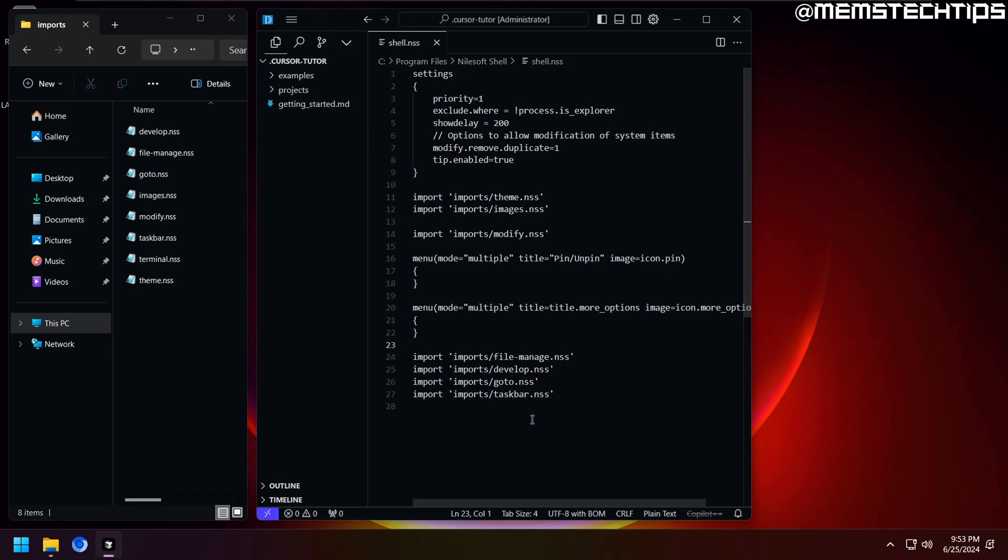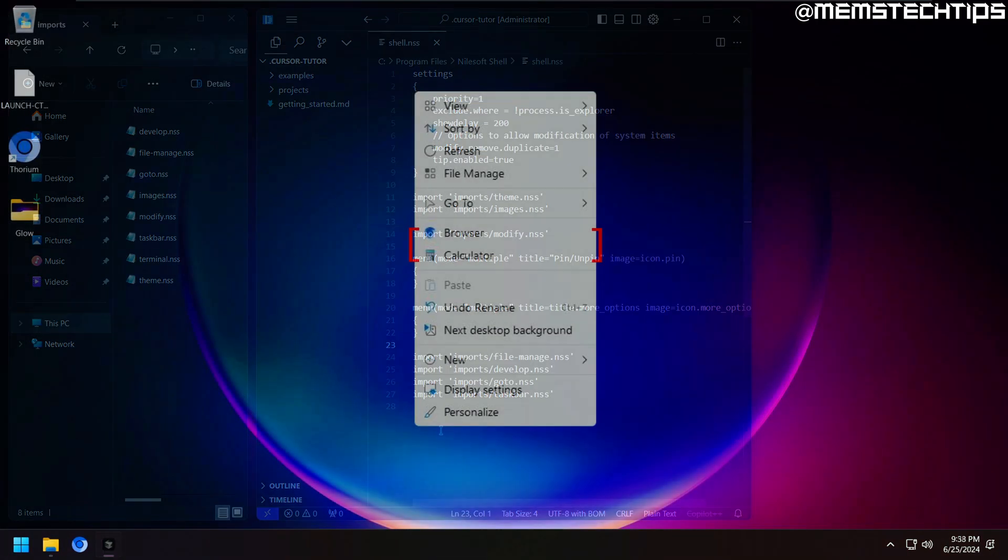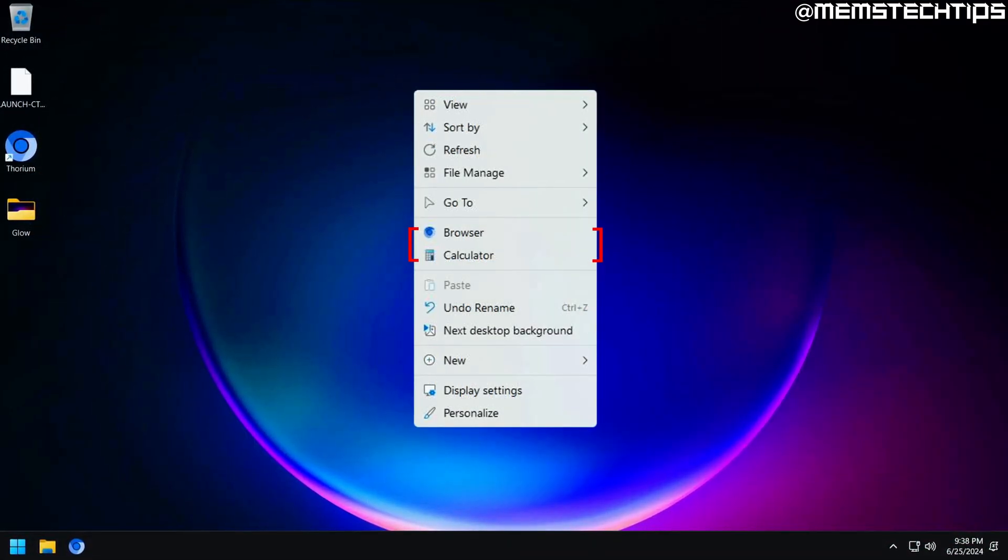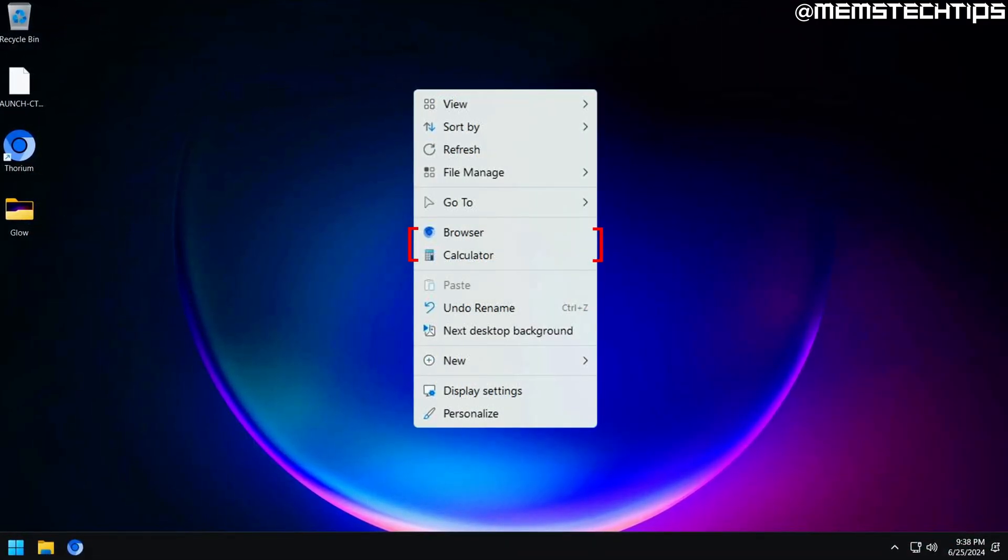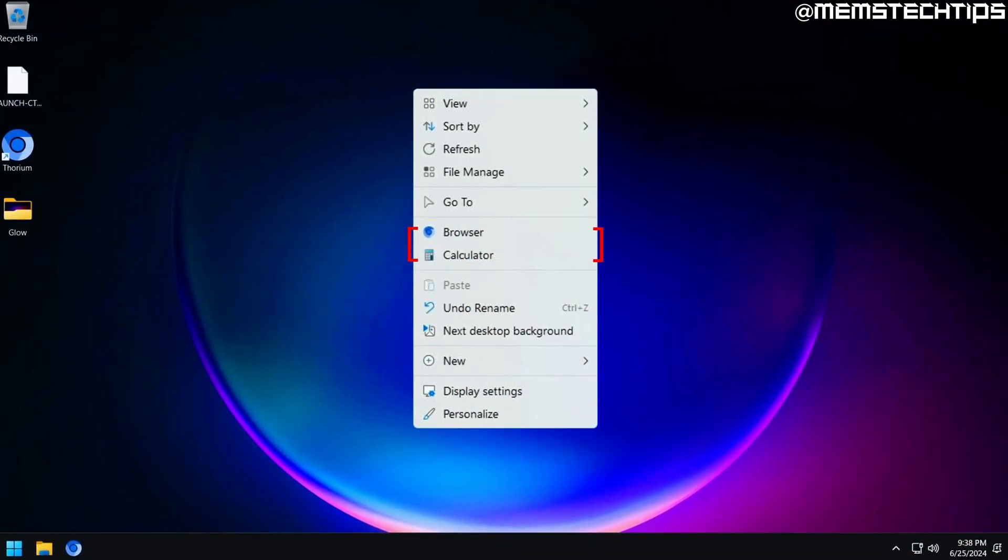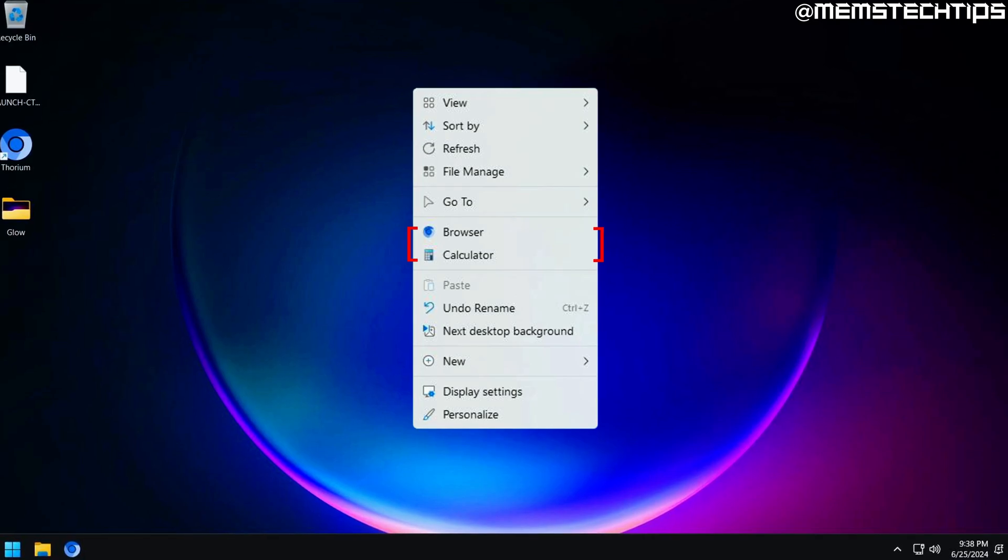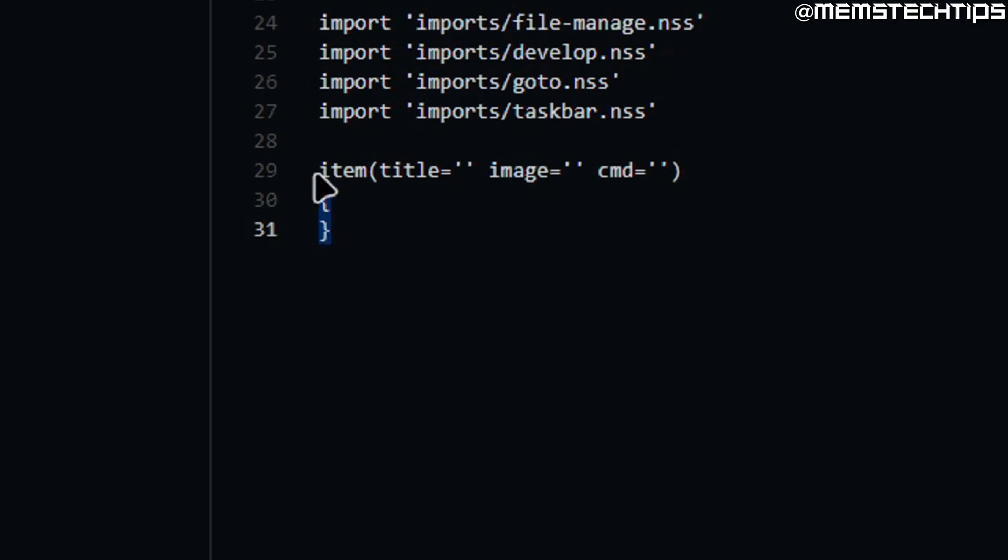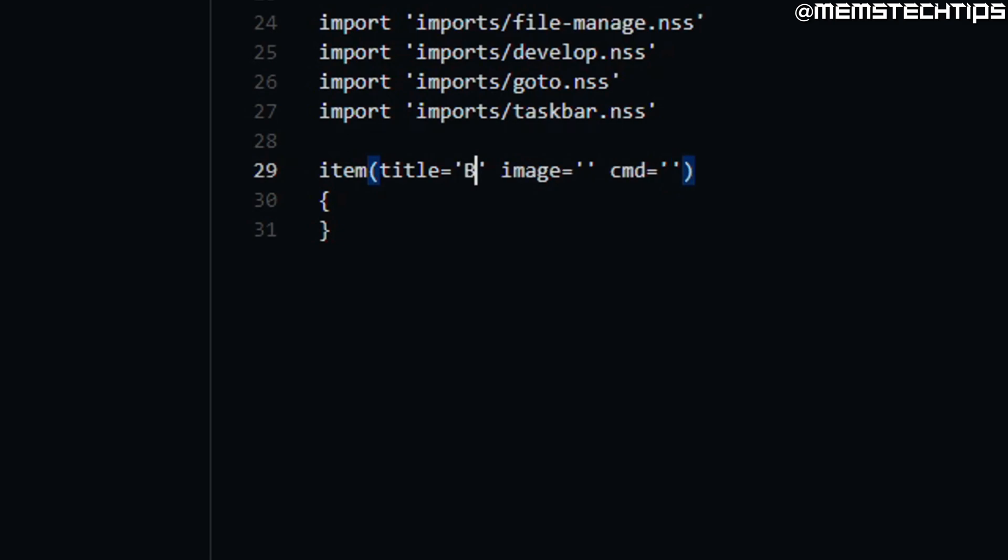So like I mentioned earlier, we can also add our own entries to the context menu. As an example, let's add an entry that launches the browser and another one that launches the calculator. To do that, at the end of this file here, I'm going to add this command. I'll also include this command in my written guide on my website, and I'll have a link to that in the description of the video. So then you can just go ahead and copy and paste the command from there. But basically this command just adds a new item to the context menu, and now we have to fill in these blanks.